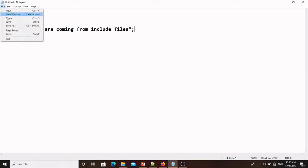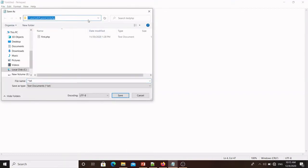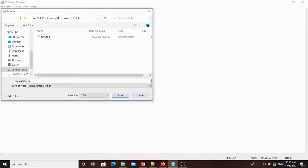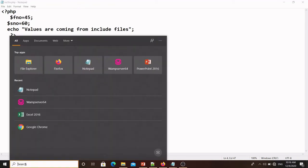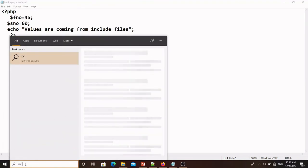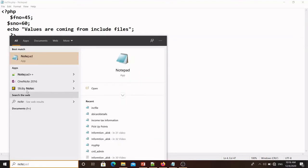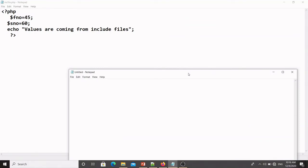I save this file inside the root directory of the web server — mine is WAMP, but it depends on XAMPP or LAMP. The filename is inc_file.php. Now I create one more new file in Notepad and write the basic HTML code — doctype, head, and title.